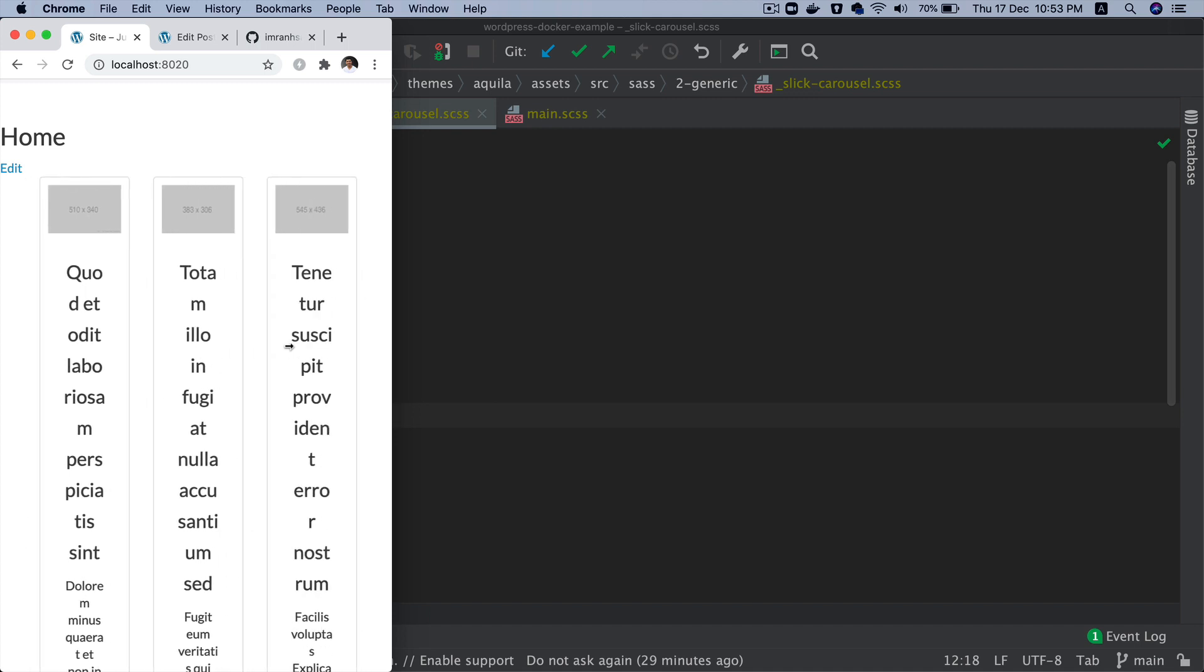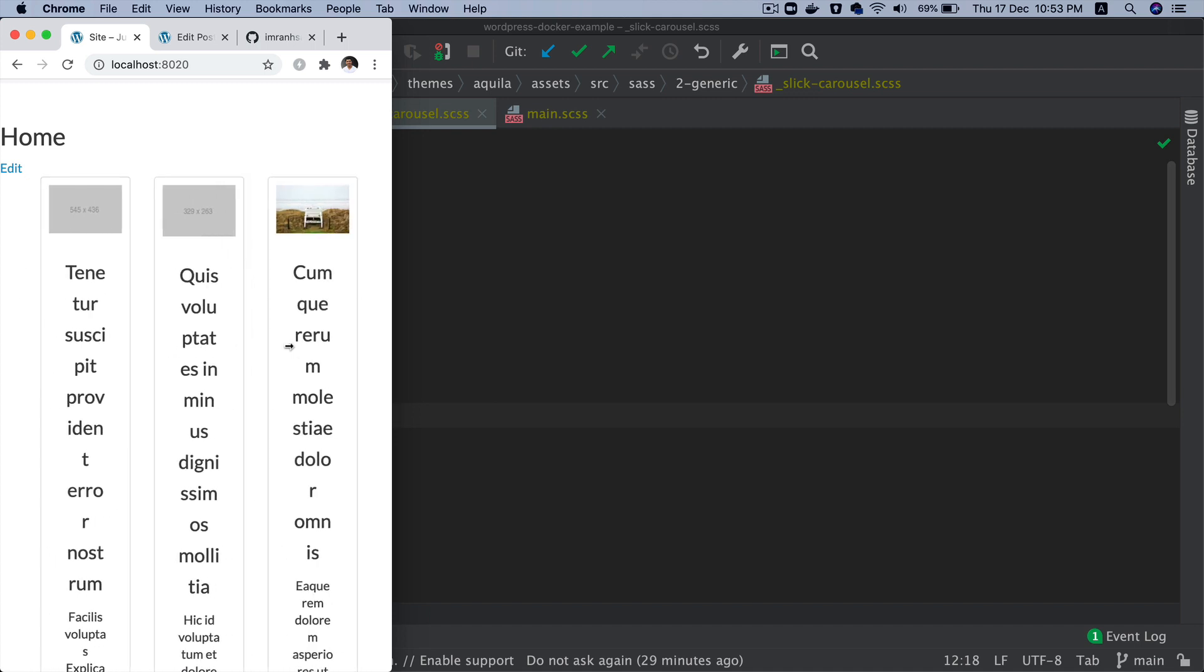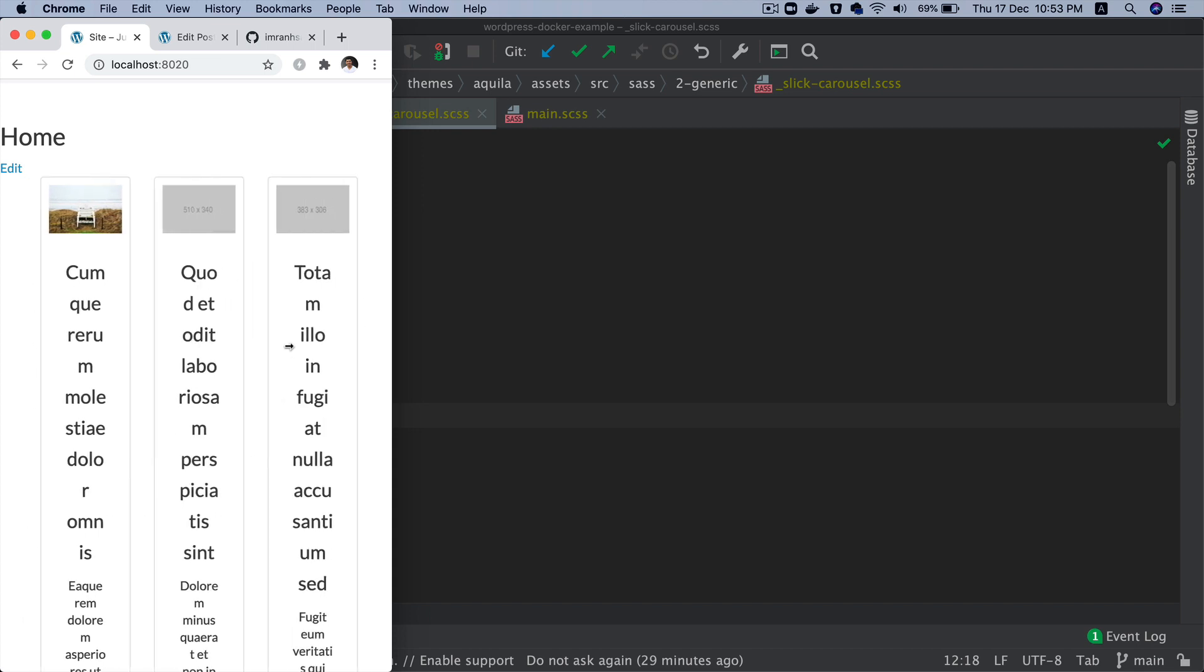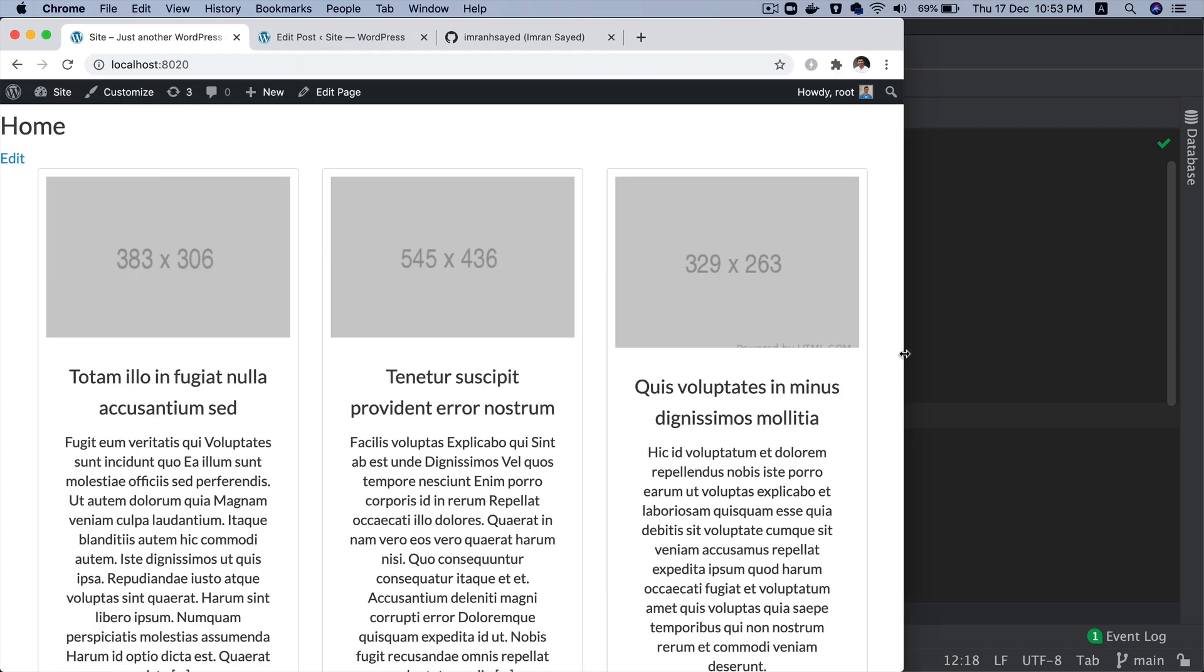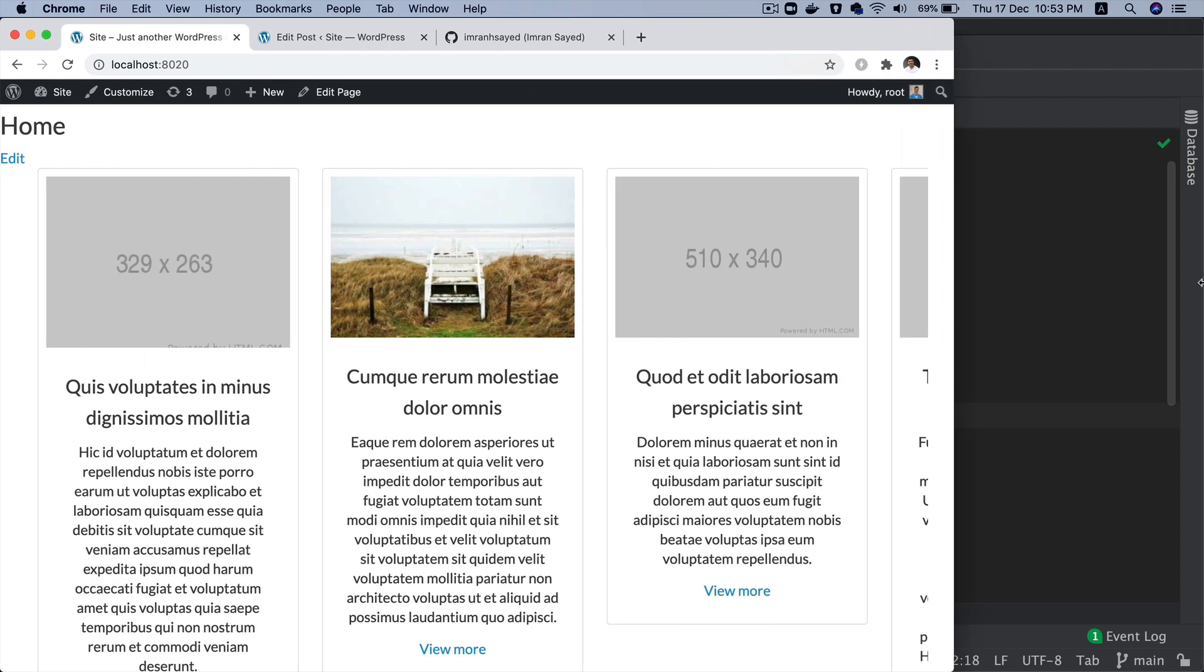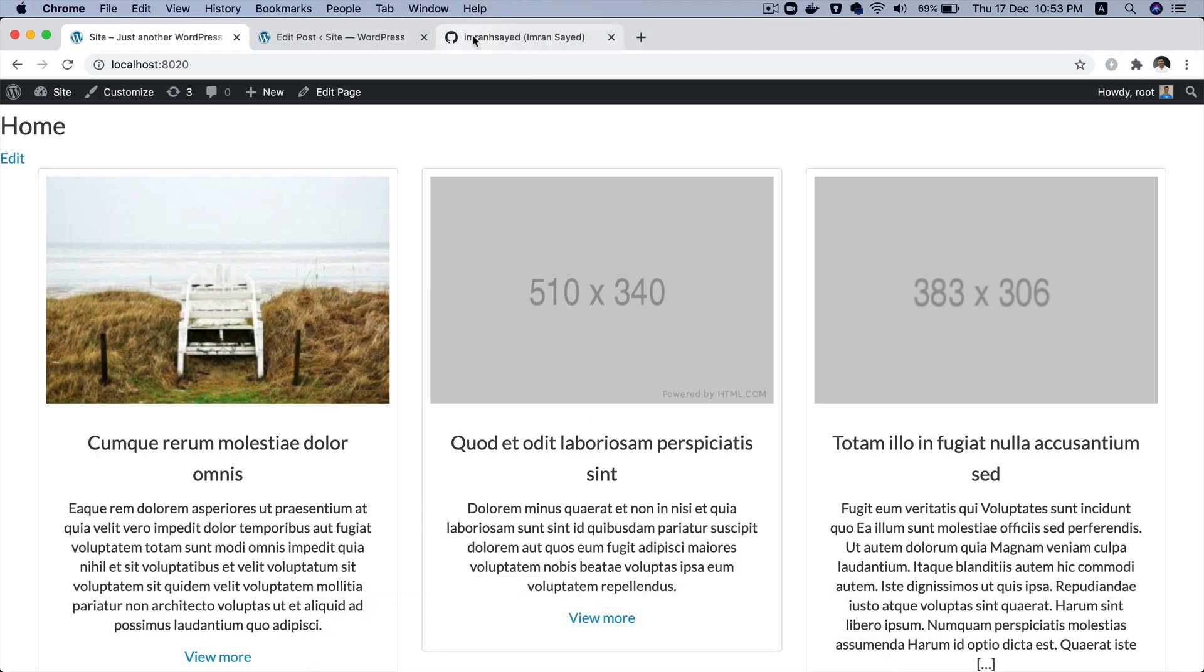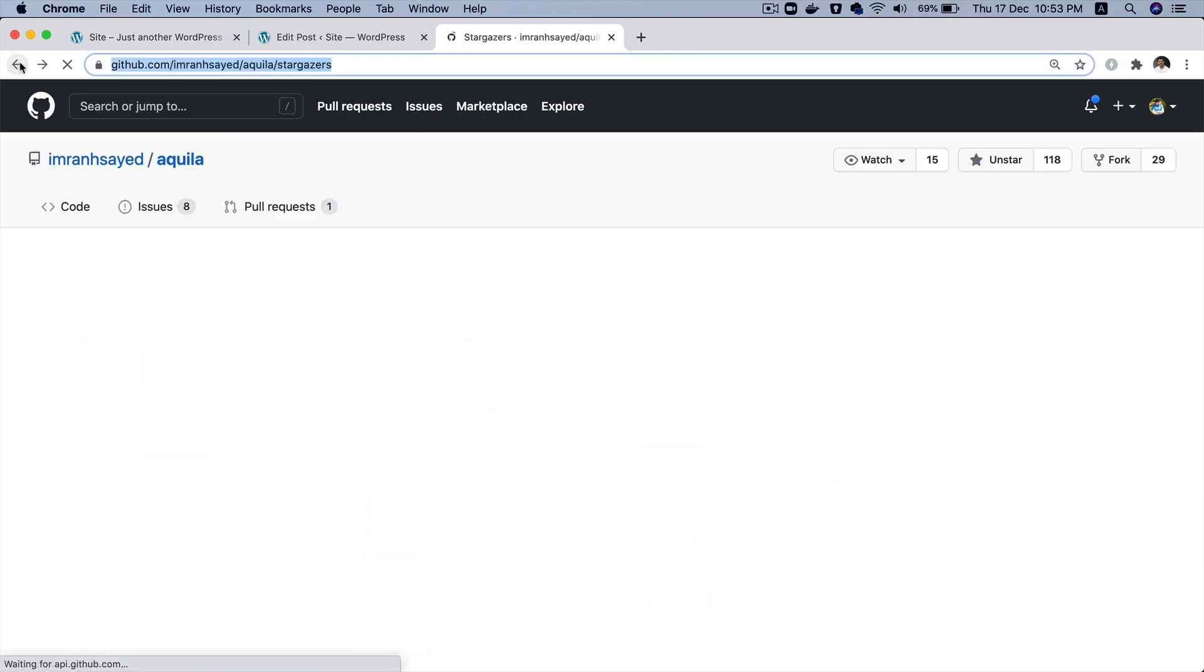You'd probably want the number of slides to reduce as we make the screen smaller. Maybe on mobile you want a single slide, and then maybe on tablet you want two slides. So depending on what you really want, you could actually control that. Let me show you the code for that.